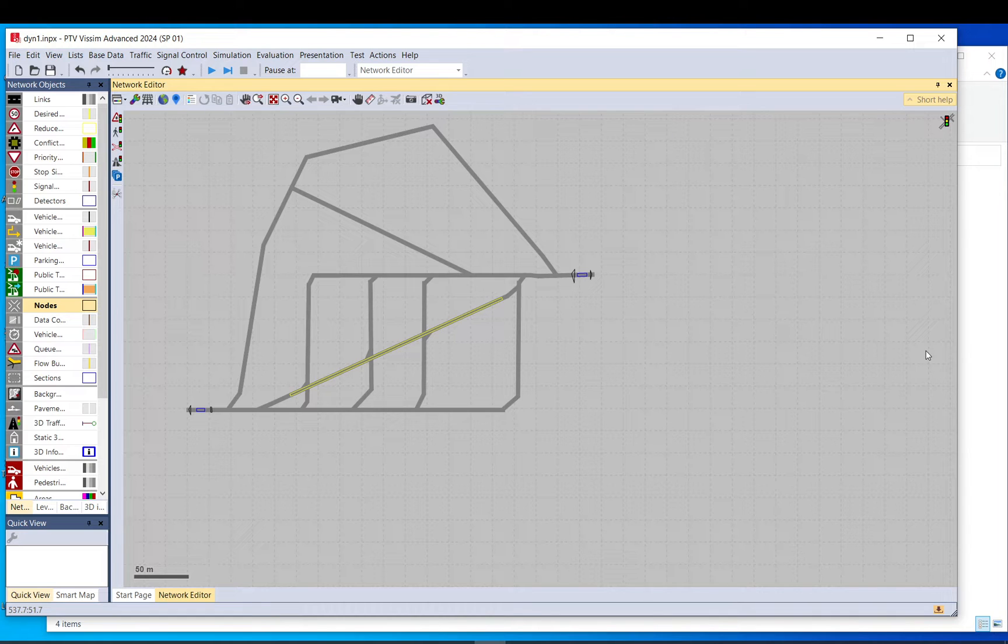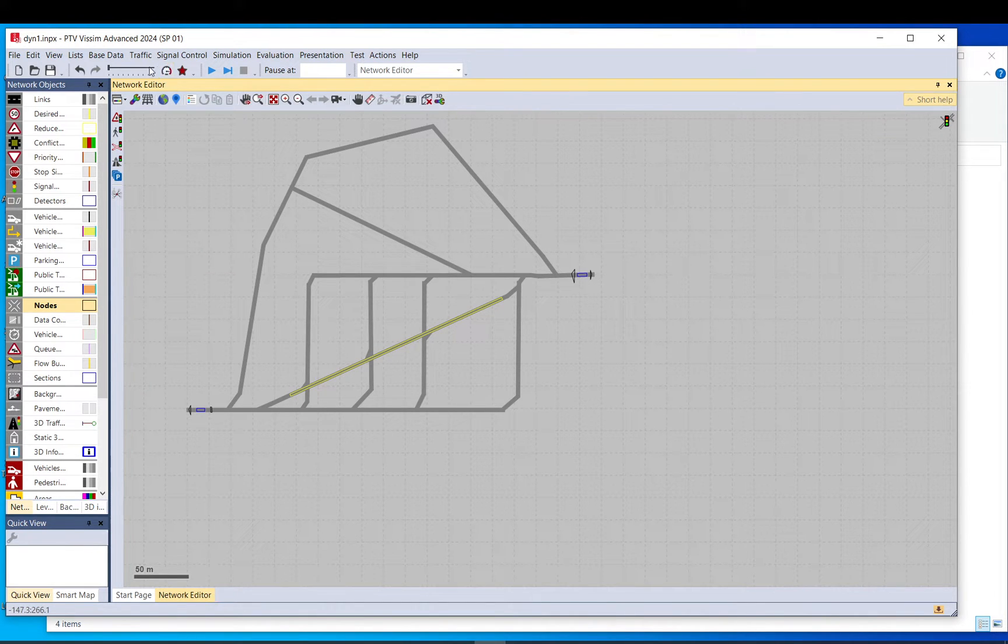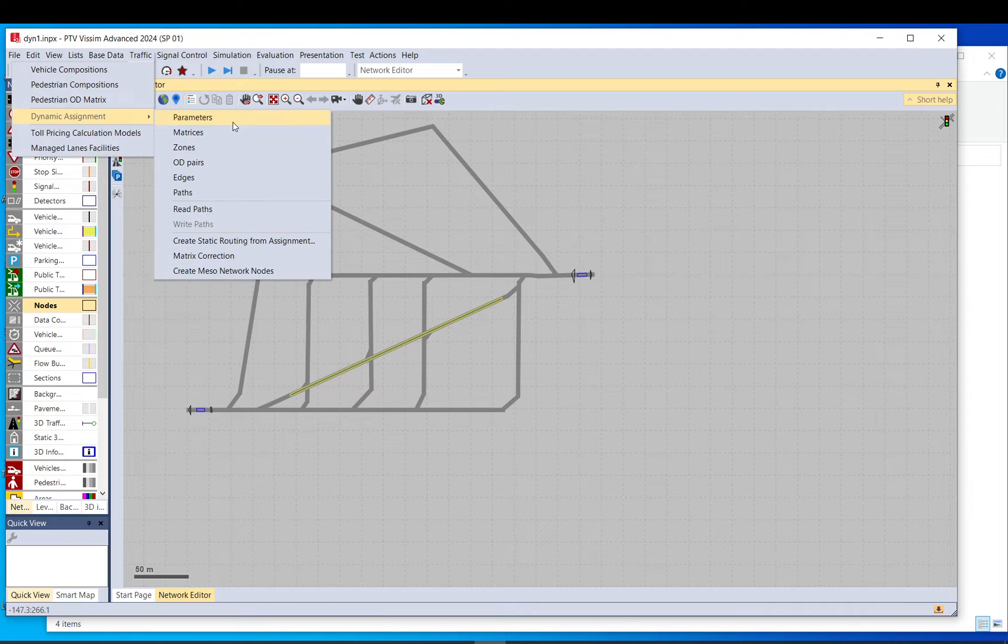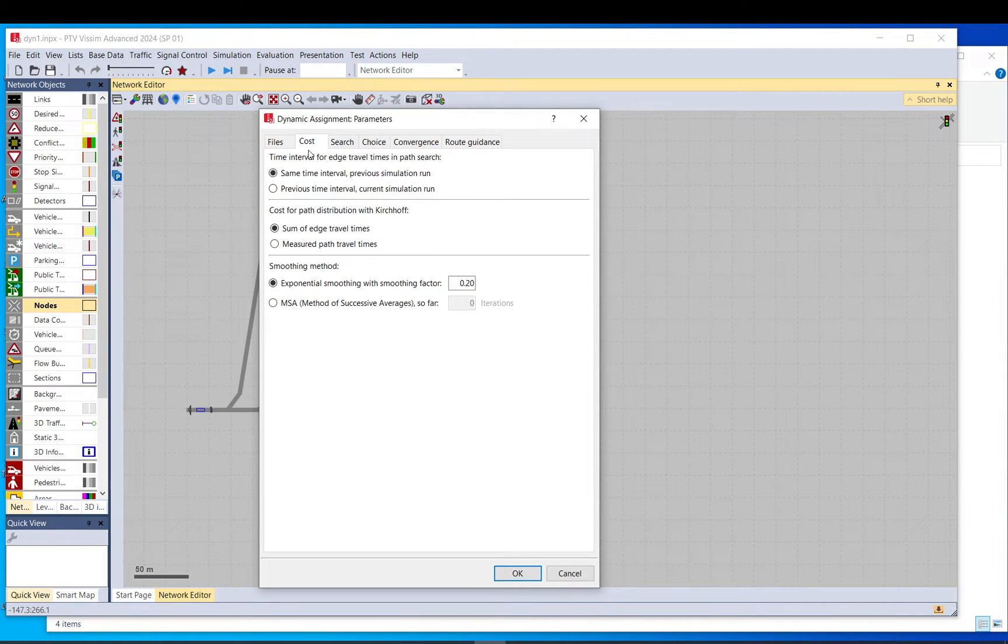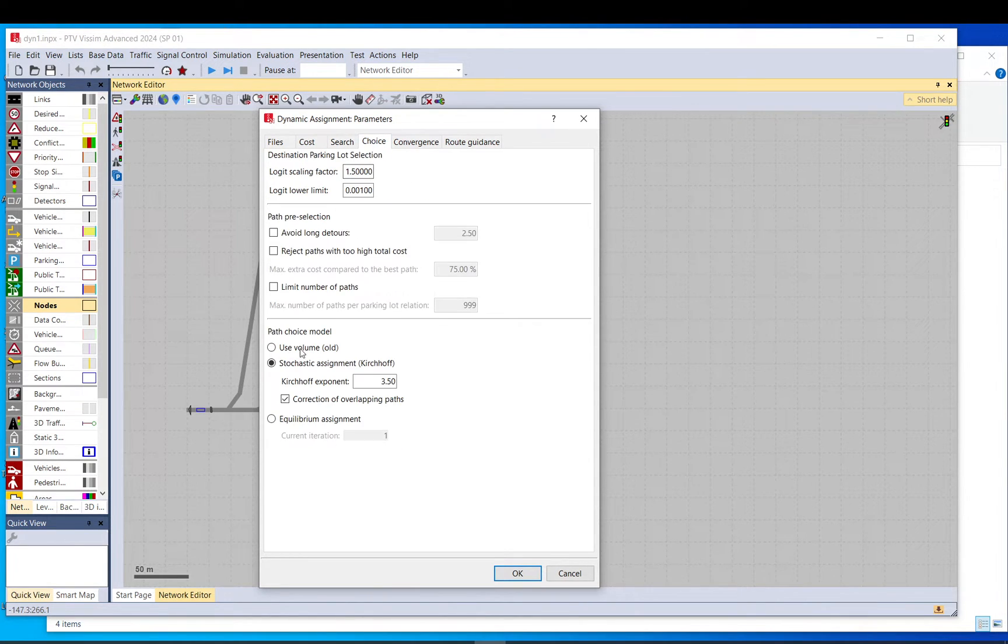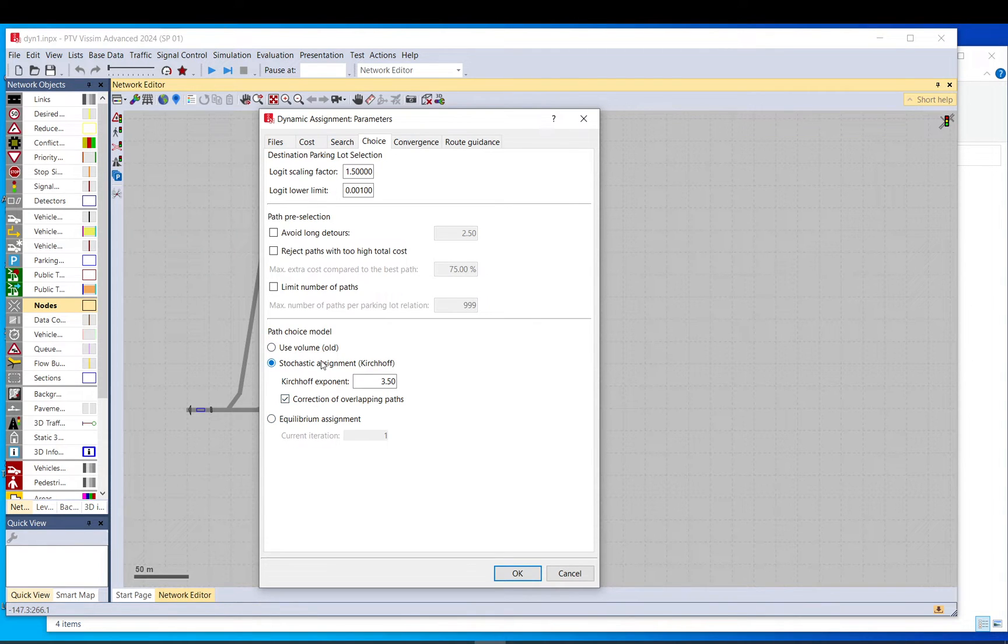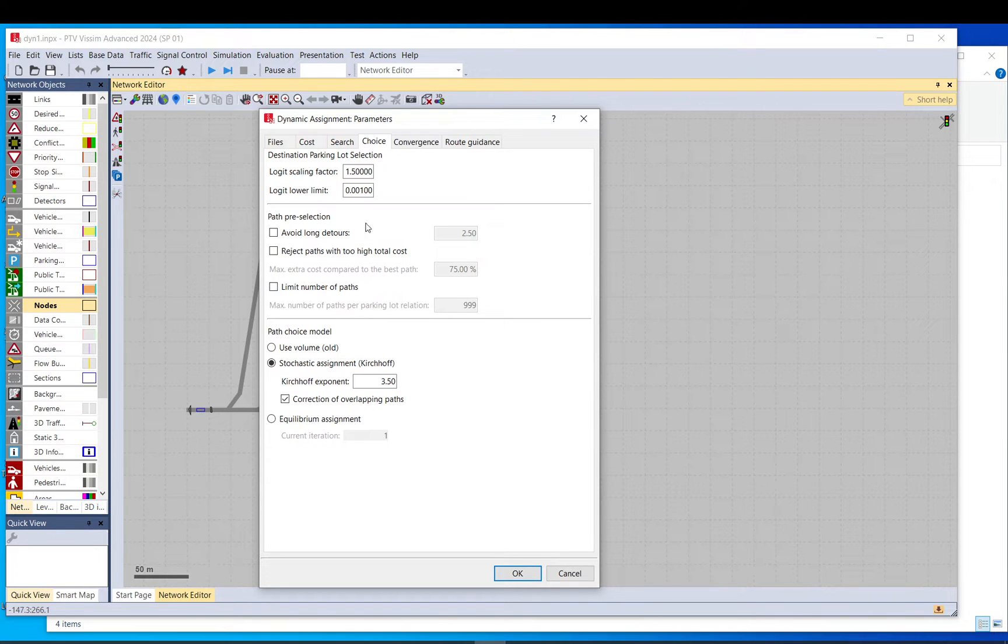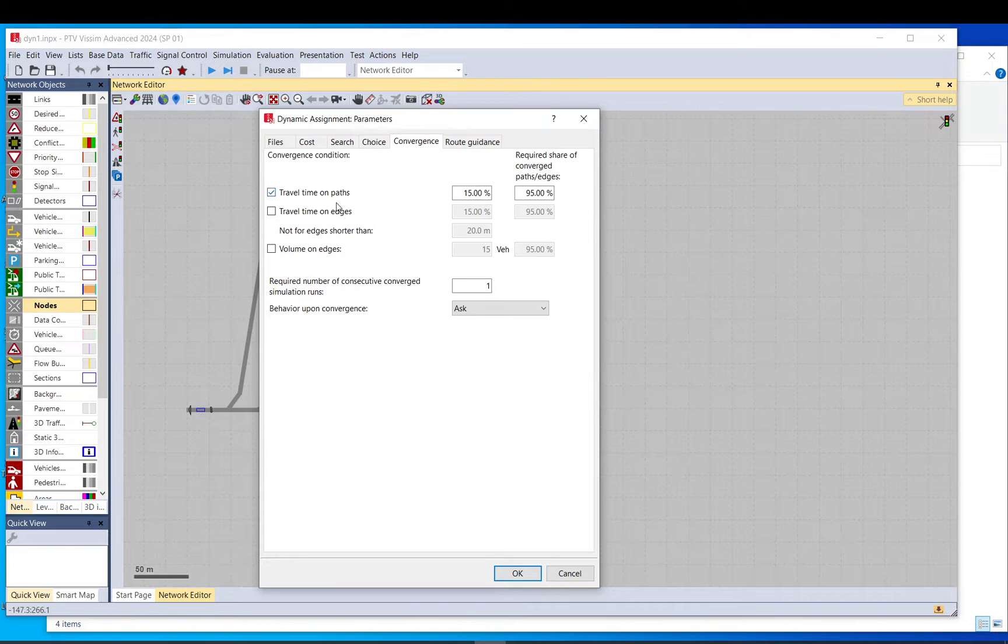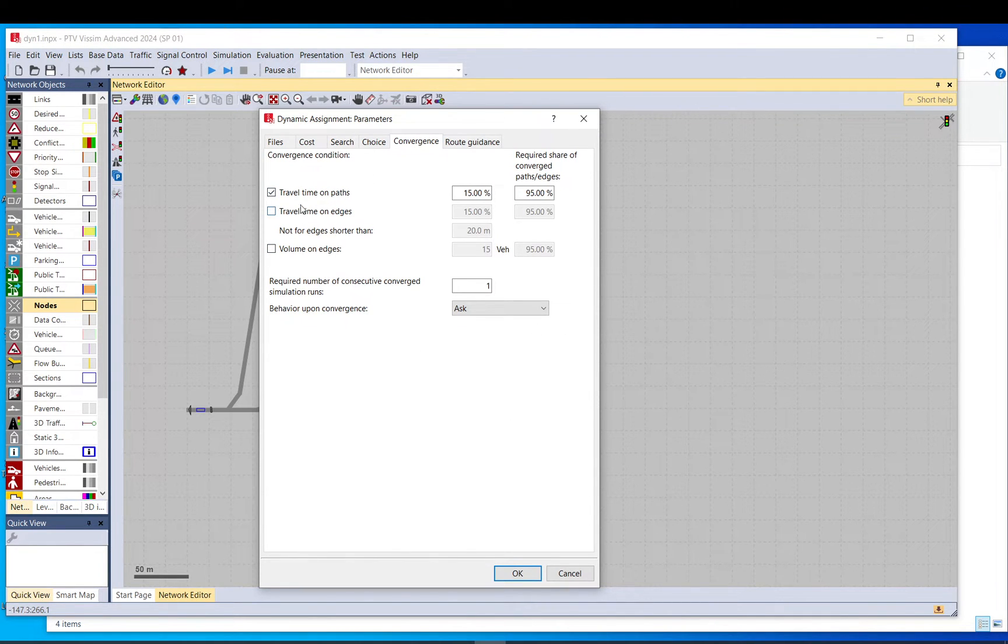That would allow the program to find alternative route choices, basically to find paths available for that trip and to balance traffic out on these available paths. So to do that, you can have an influence on how to calculate the costs, how to search for paths, how to decide what to do, and also the path choice model. You can change and update, ban certain routes, and influence the destination parking lot selection. But this video we mainly focus on this convergence tab.